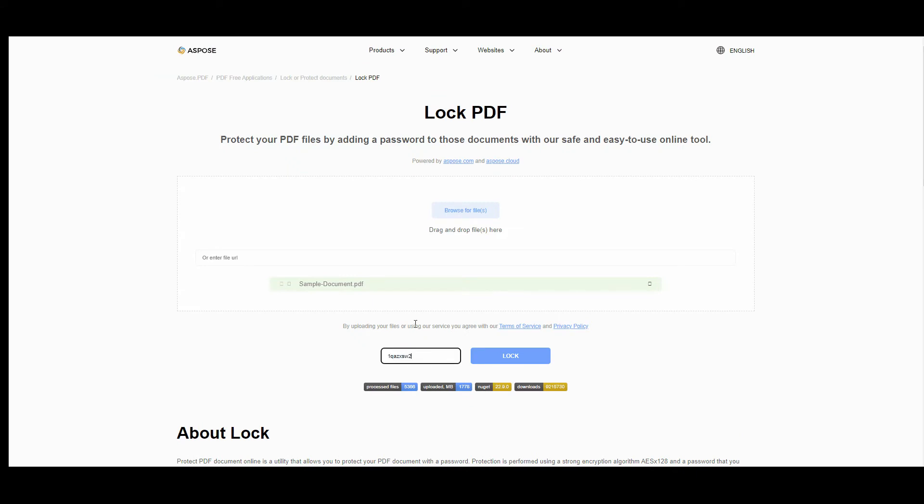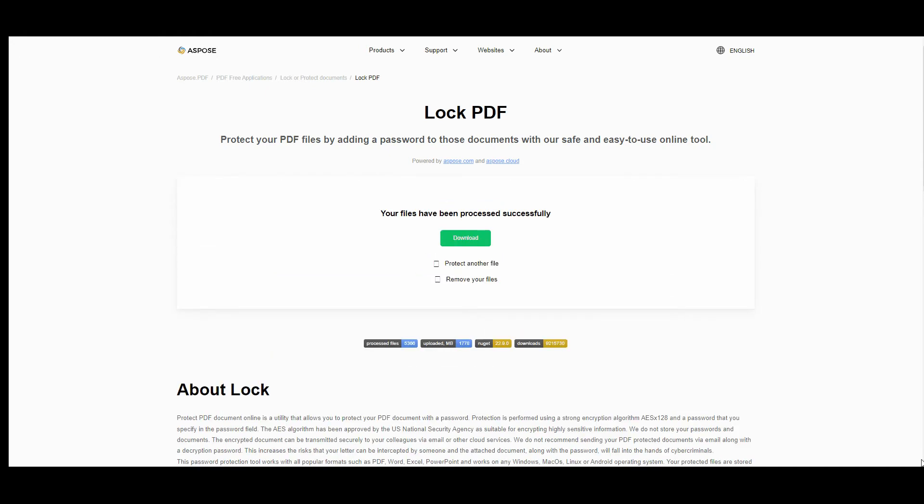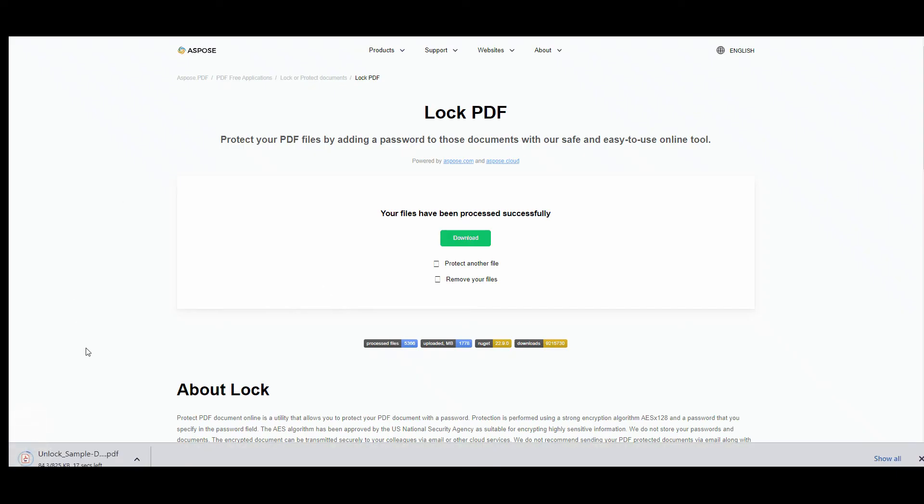Press the lock button. In a little while, you'll get the possibility to download the resulting file. Press the download button. In the result, you'll get the file protected with the password.